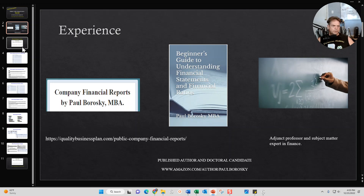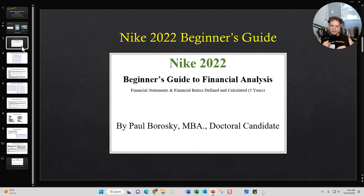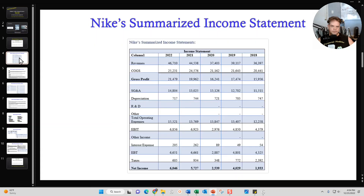With those credentials set as a foundation, let's go ahead and bring back the star of the show, which is Nike 2022, the Beginner's Guide to Financial Analysis. In my Beginner's Guide, I break it into three sections: the Income Statement section, the Balance Sheet section, and the Financial Ratios. Let me go ahead and show you what's included in each one of those sections.